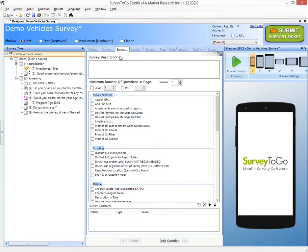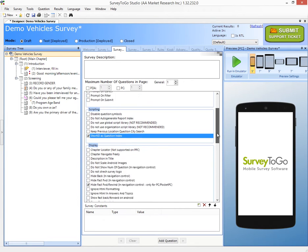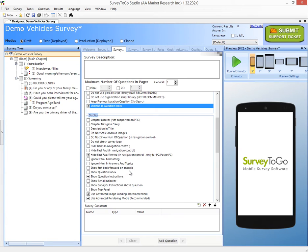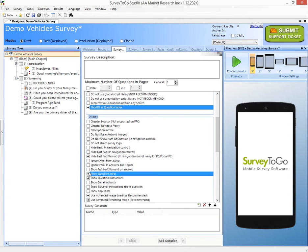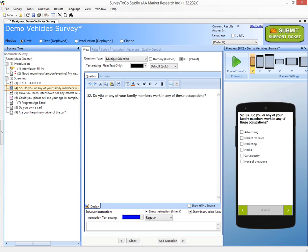Then you simply go to the survey itself, go to the properties tab, and check this box — the short ID as question index — and you also set the show question index box. What this will do is when you're on the question itself, the interviewer will see the variable name right here. So the short ID will appear here instead of adding S2 manually in that place — you can simply add the variable name and set those two boxes.